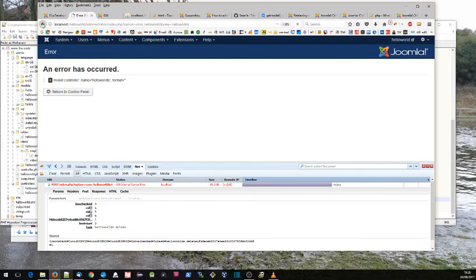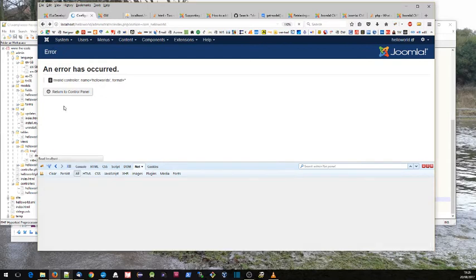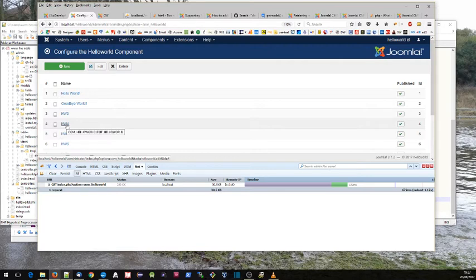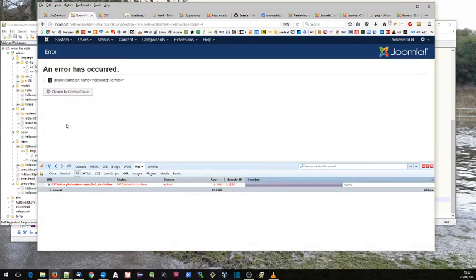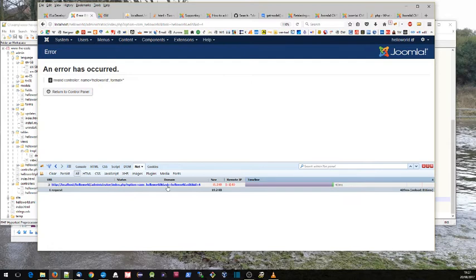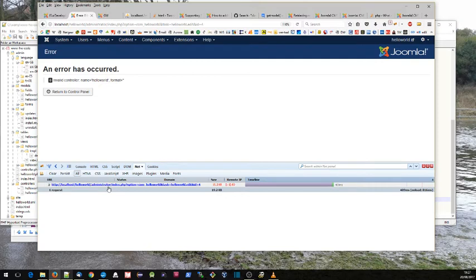If we go instead and click on one of these to edit this message, we see a different thing. This is a GET instead of a POST, but the information, the task helloworld.edit, is passed as part of the URL there, and the id was four. So you can determine which hello world message you're wanting to edit.